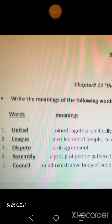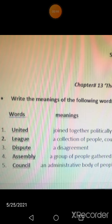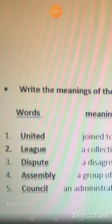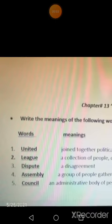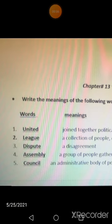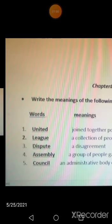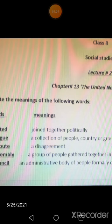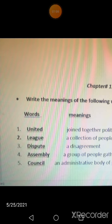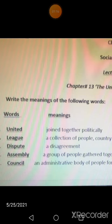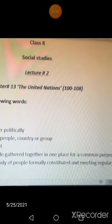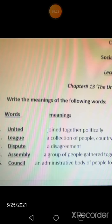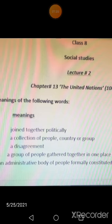You can also get further lectures from the YouTube channel. Now, the words: 'United' means joined together politically — when we are politically joined together. 'League' means a collection of people, countries, or groups coming together. 'Dispute' means disagreement — when you do not agree on something. 'Assembly' means a group of people gathered together in one place for a common purpose, like morning assembly at school.